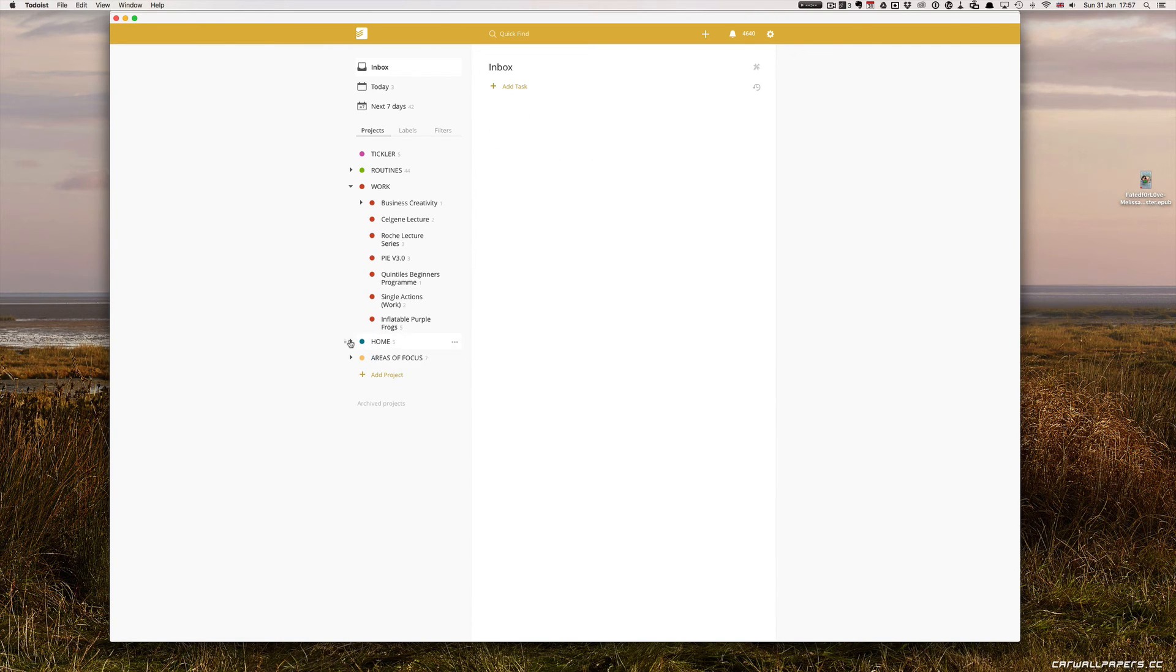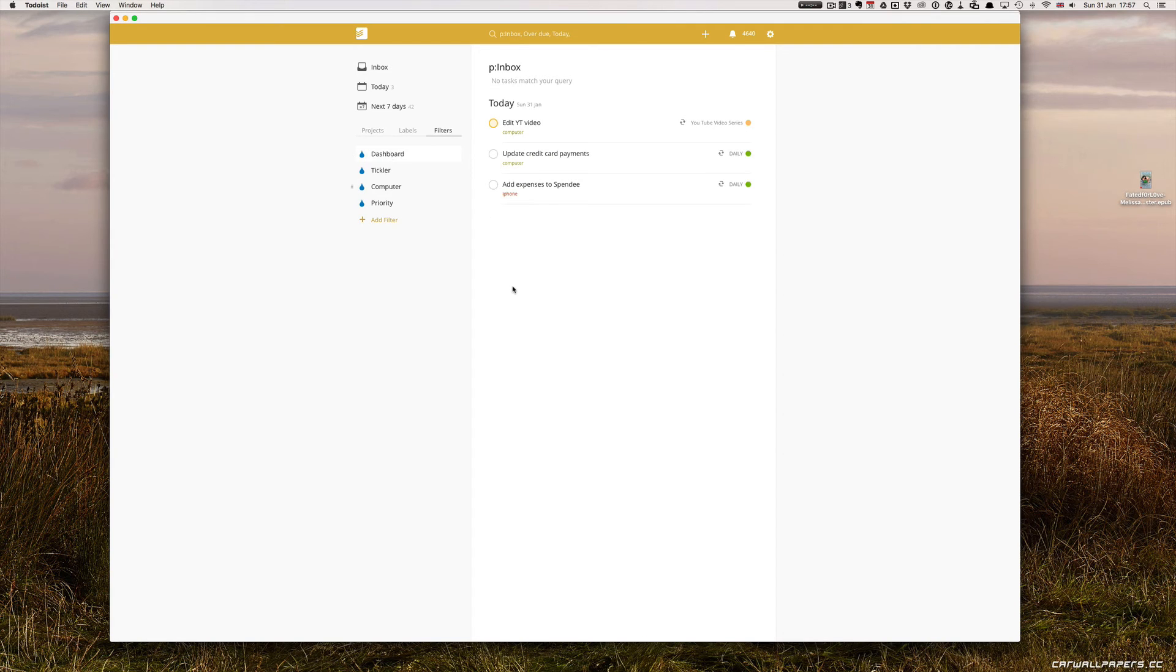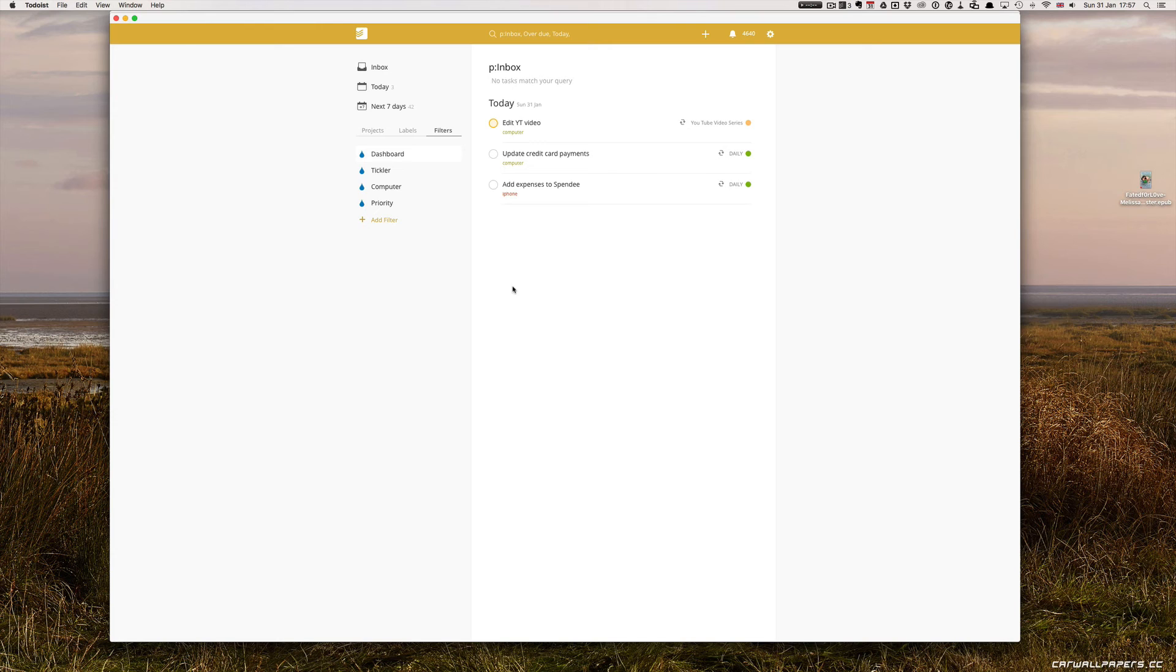So when I go back to my filter and look at the dashboard, all I have left is my today tasks, which I would do just before I go to bed. And that, my dear watchers, that is a mini-review.